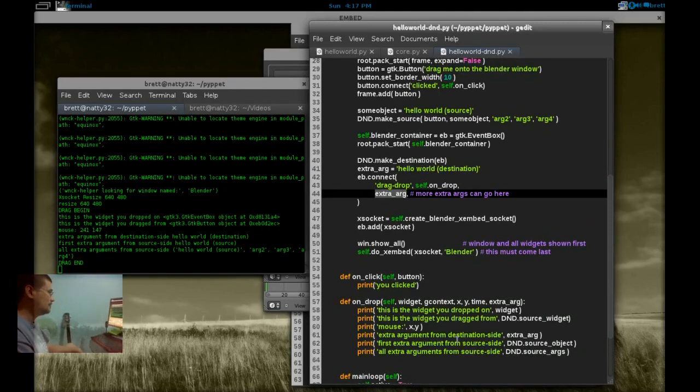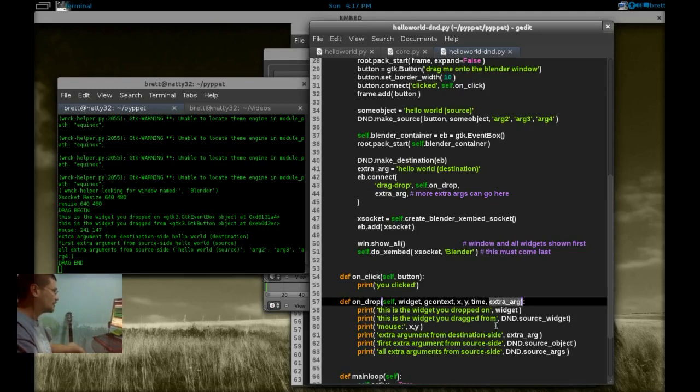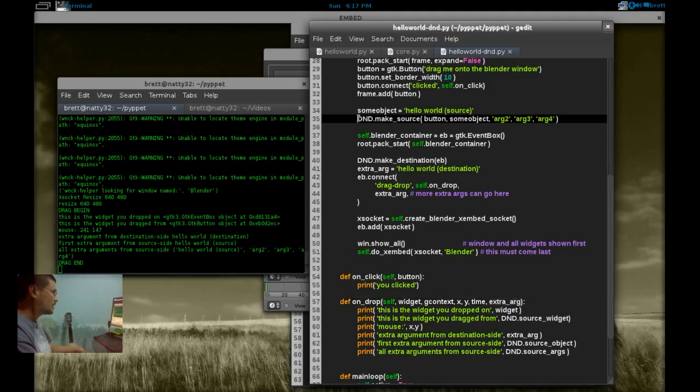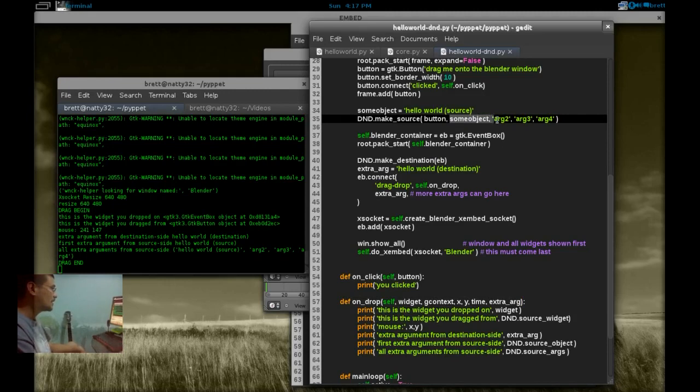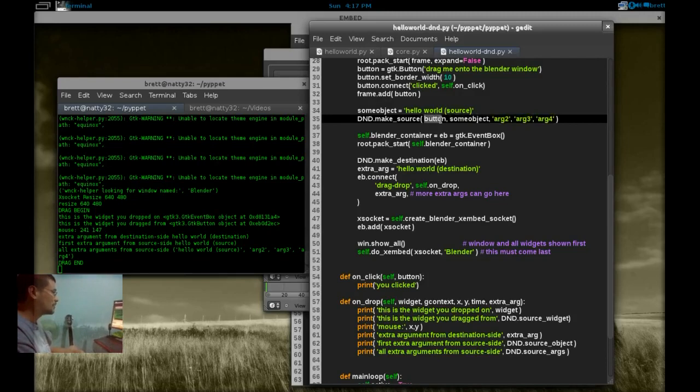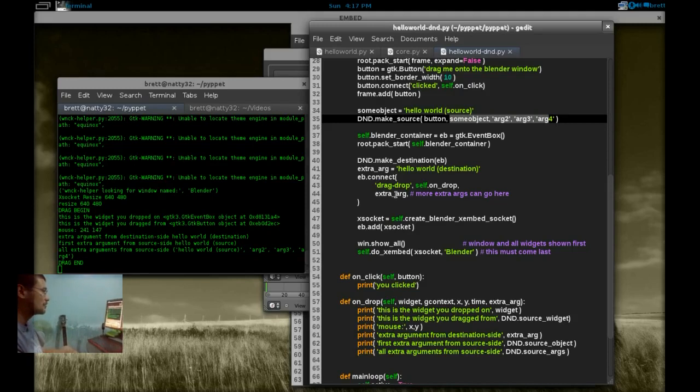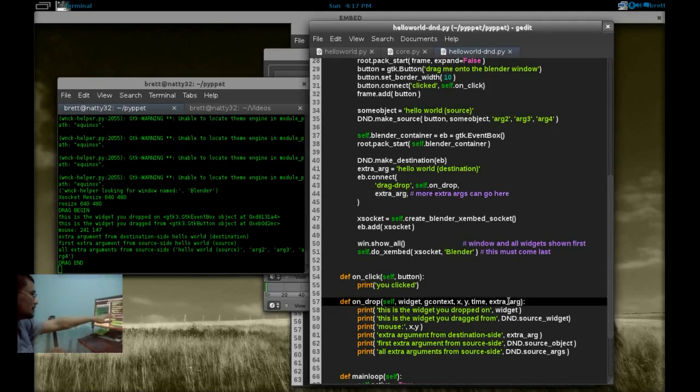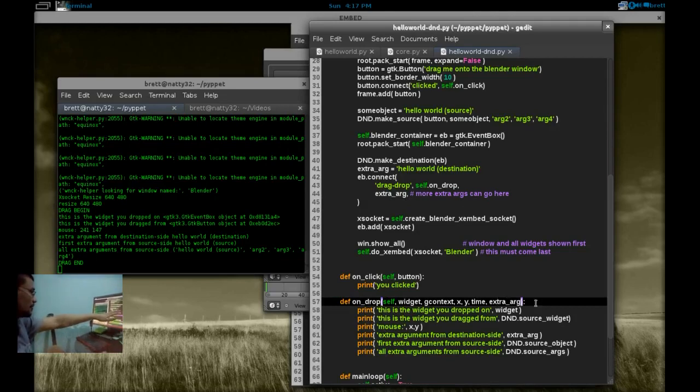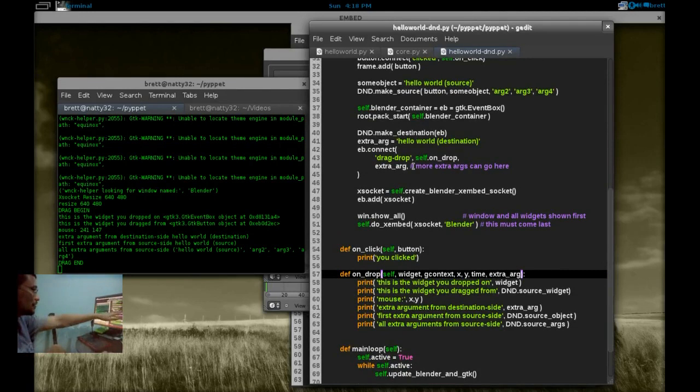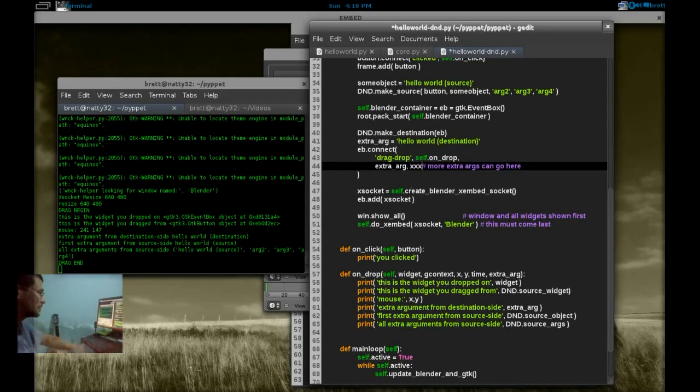The makes explanation and extra argument is here. So that gets passed to here, extra argument. DND source object and source args. Here when we're calling make source on the button we can pass any number of objects to make source. First, we pass the object for making a drag source and then follows the extra argument here. And the same thing, the connect and then drag-drop and pass the function and then you can add any number of extra arguments here and then you have to list them here.